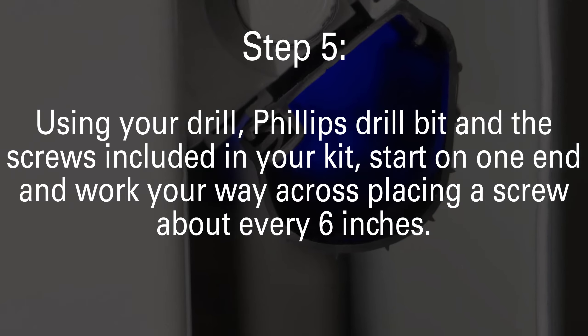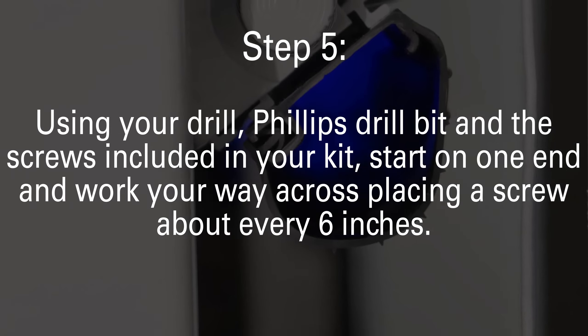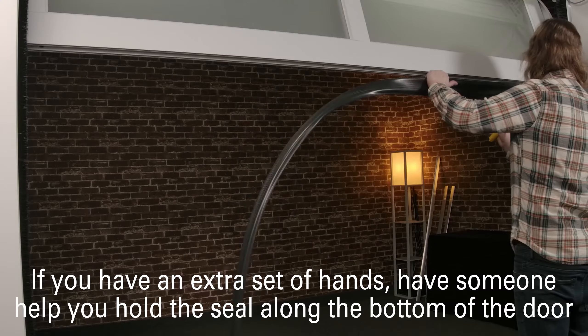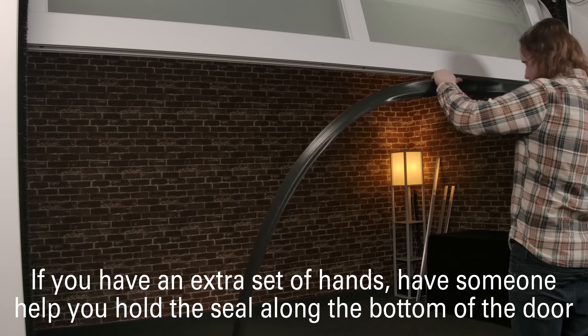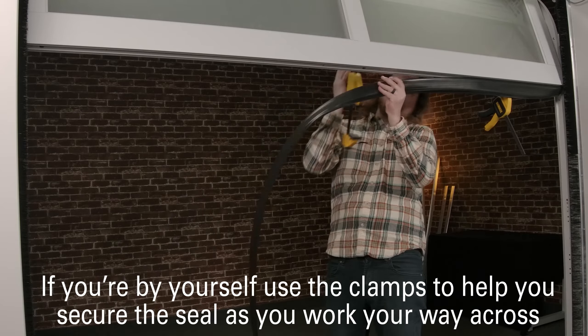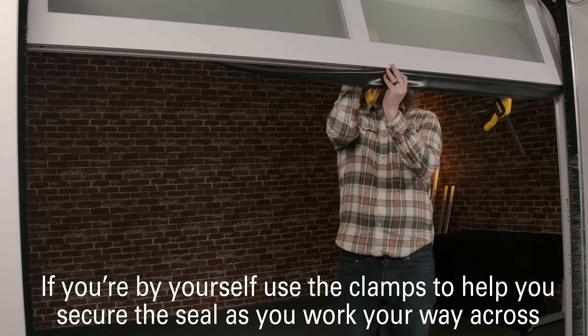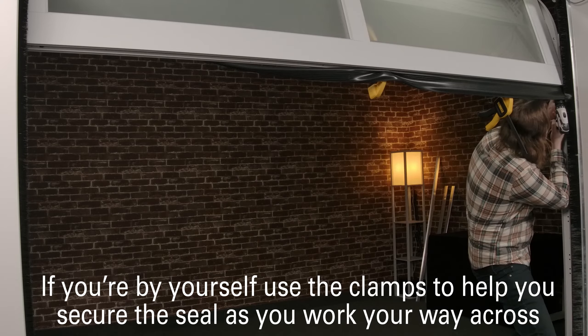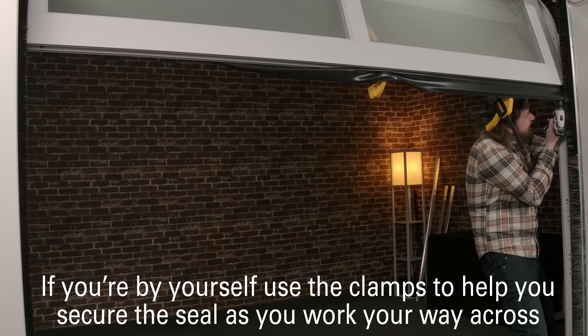If you have an extra set of hands, have someone help you hold the seal against the bottom of the door. If you're by yourself, use the clamps to help secure the seal as you work your way across.